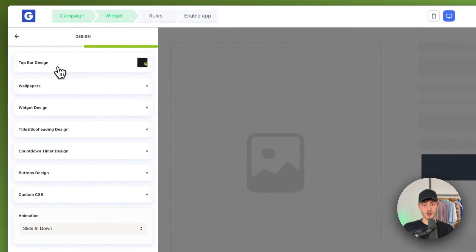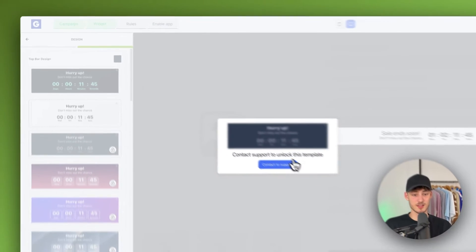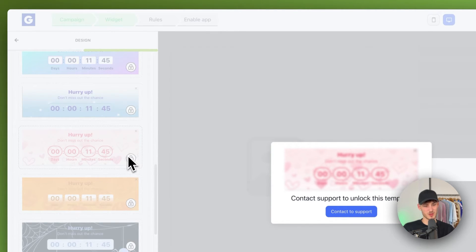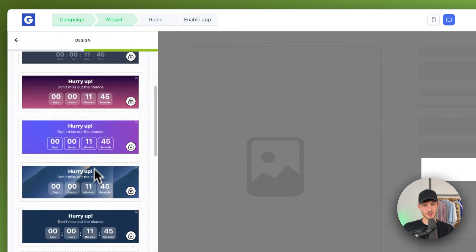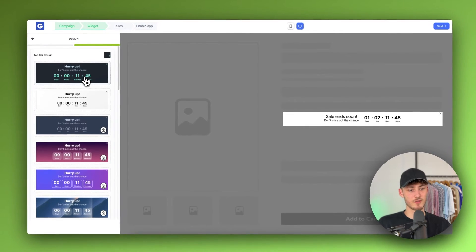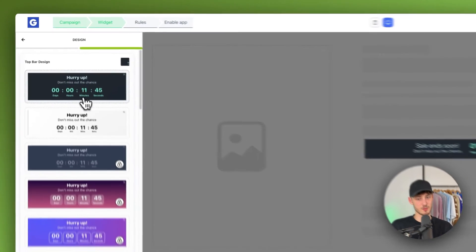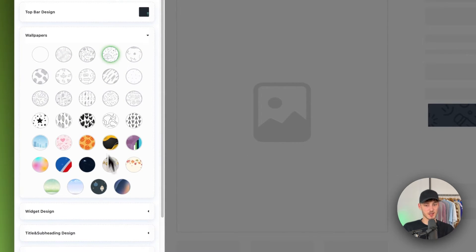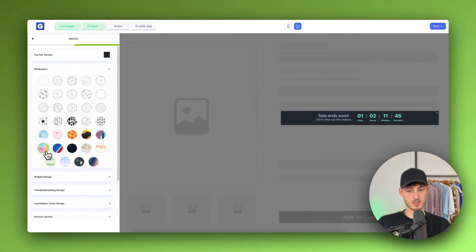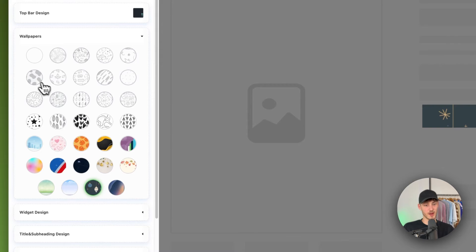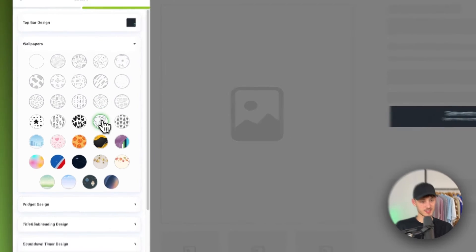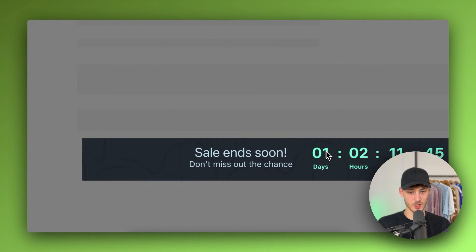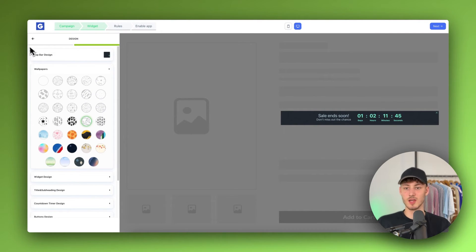Then we can choose the design. For the top bar design, you have tons of different templates — some of these are paid so you'll have to contact support for those, but the default ones work just fine. I'm going to go with this default bar. For the wallpaper, you can change this to various options. In my case I'm just going to add this smooth little texture onto the background — it's slightly visible but just kind of an add-on.